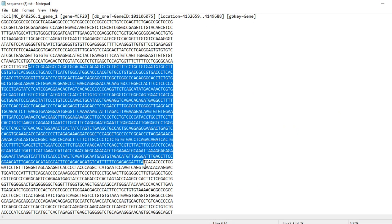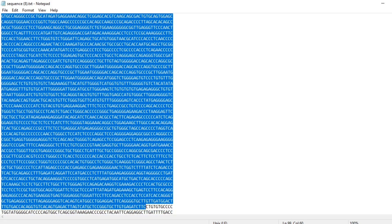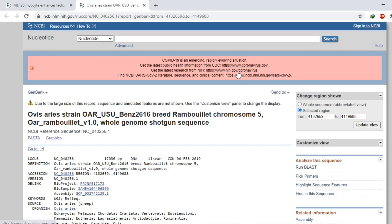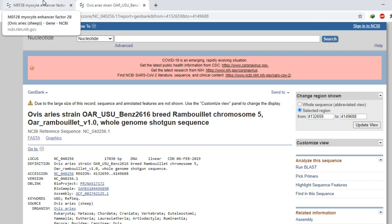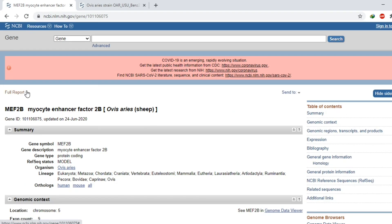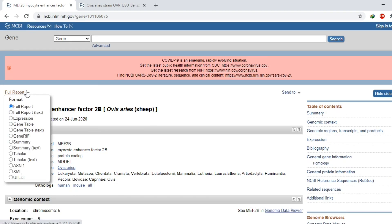We have the complete sequence of our gene, but we want to distinguish the exonic region and intronic region separately. So we will go to the previous tab and click on 'Full Report' to switch to the Gene Table view.